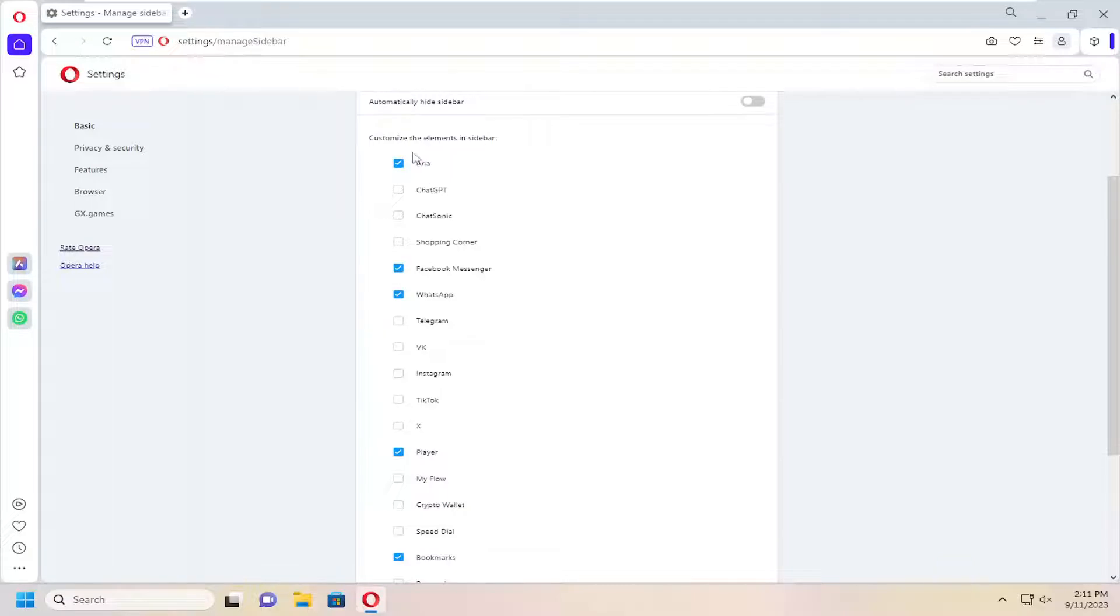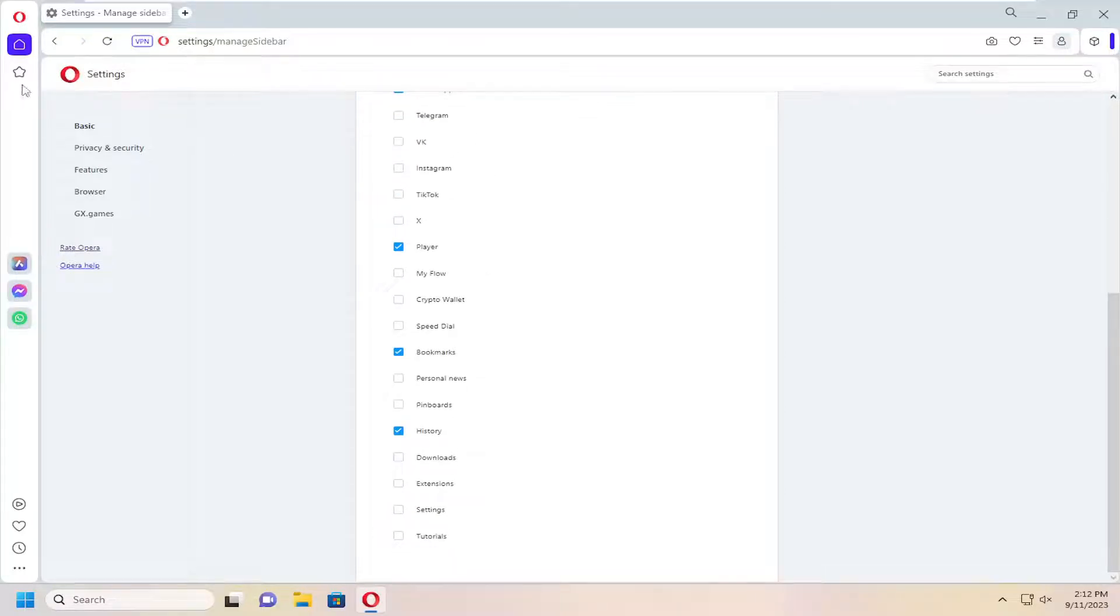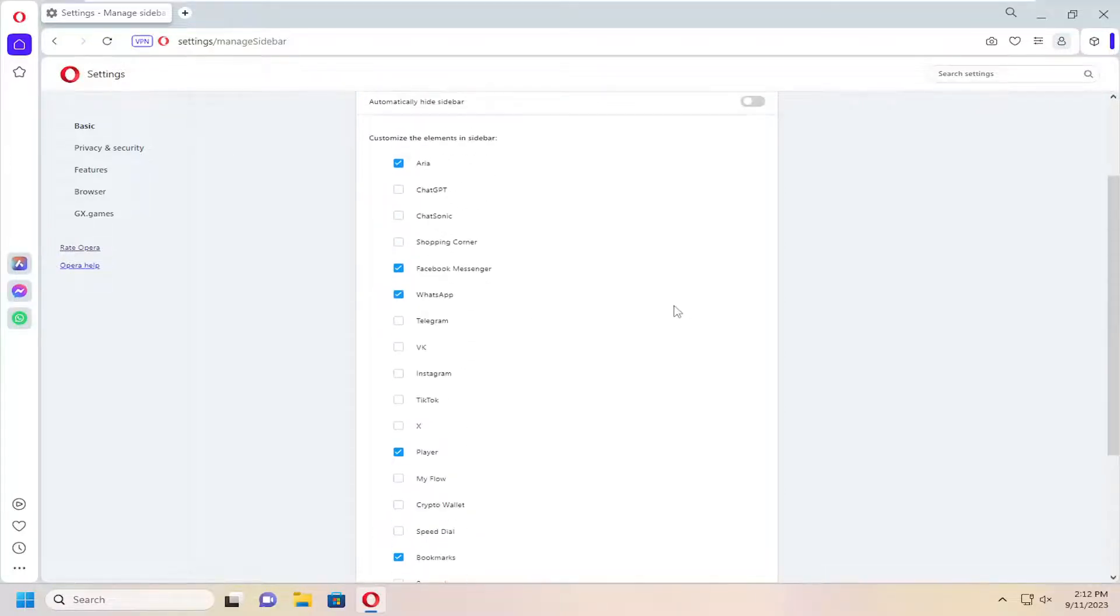At this point, go ahead and customize different elements within the sidebar by checkmarking next to the box to add that shortcut. You have a variety of different options you can add to the sidebar.